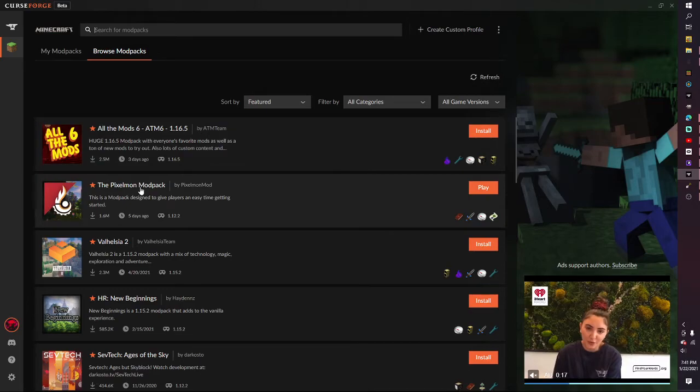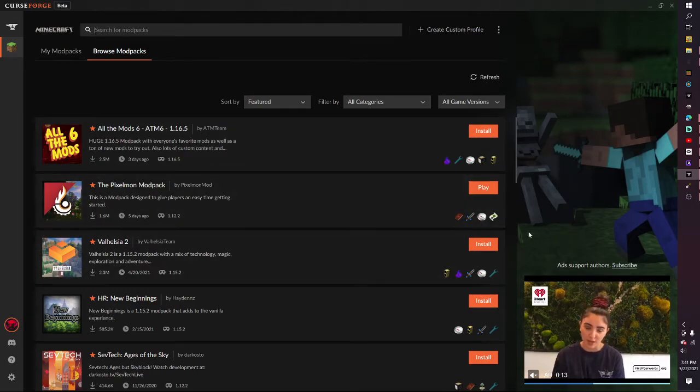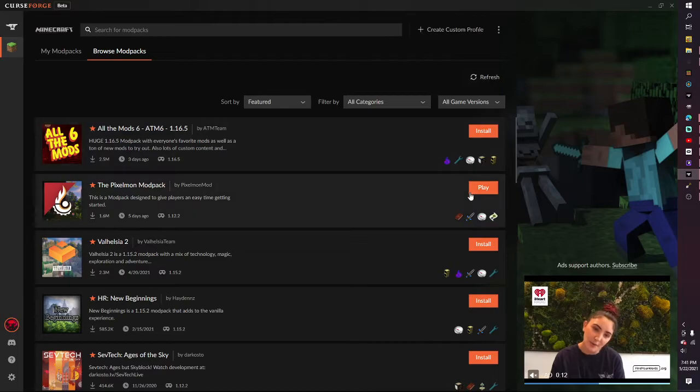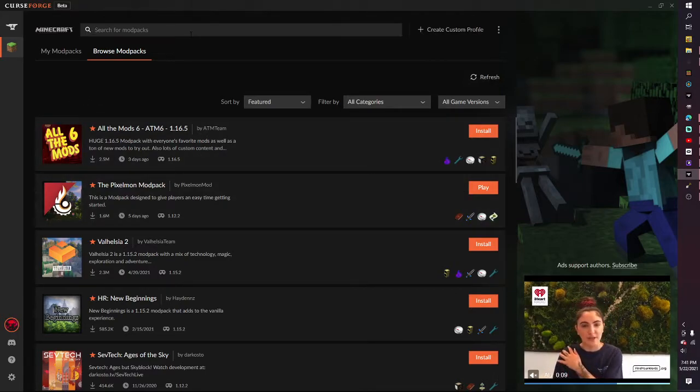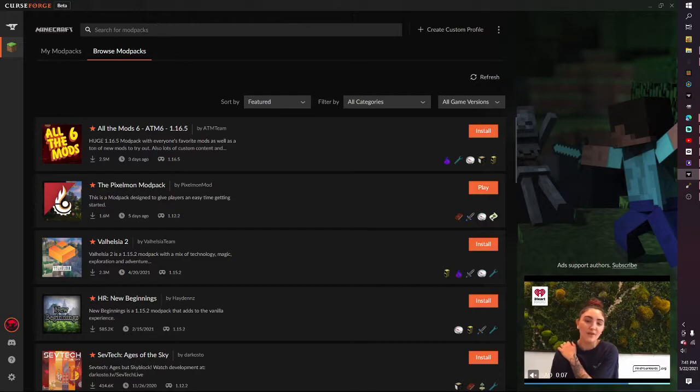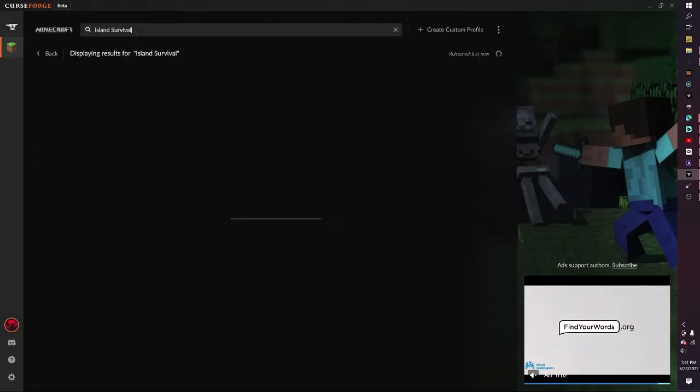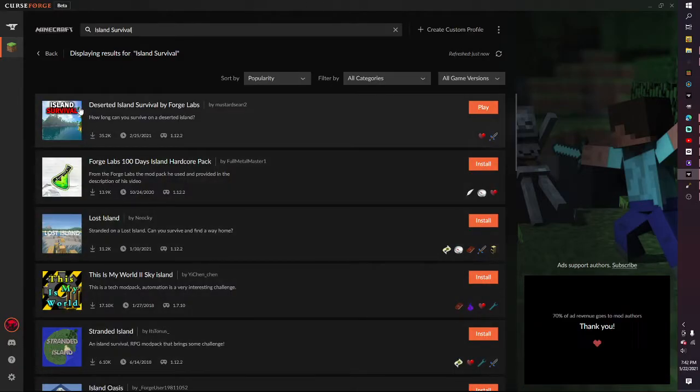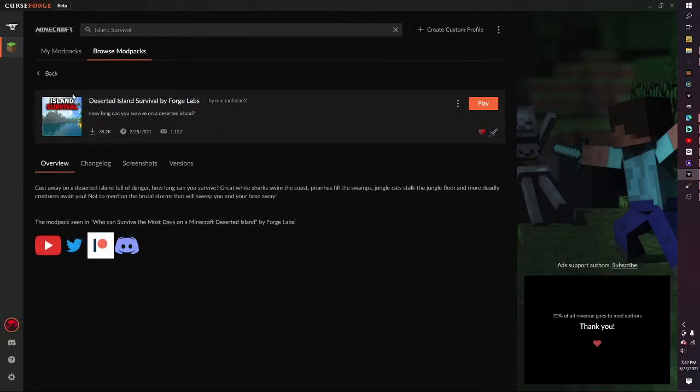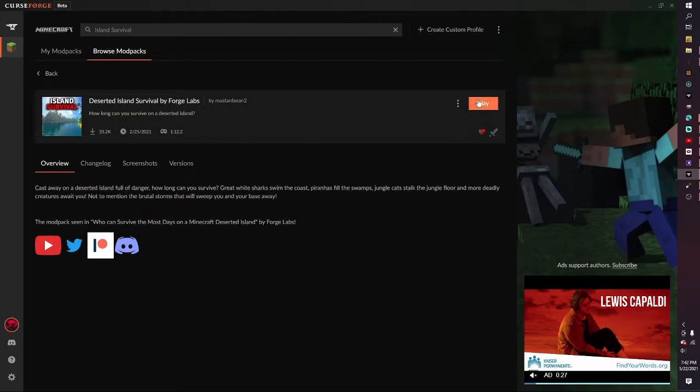If you don't have CurseForge installed, go install it. Find a video on how to do it because I don't feel like making a 30-minute video. Anyway, you want to search 'Island Survival.' This is the one that you want: Deserted Island Survival by Forge Labs, and you want to install it.